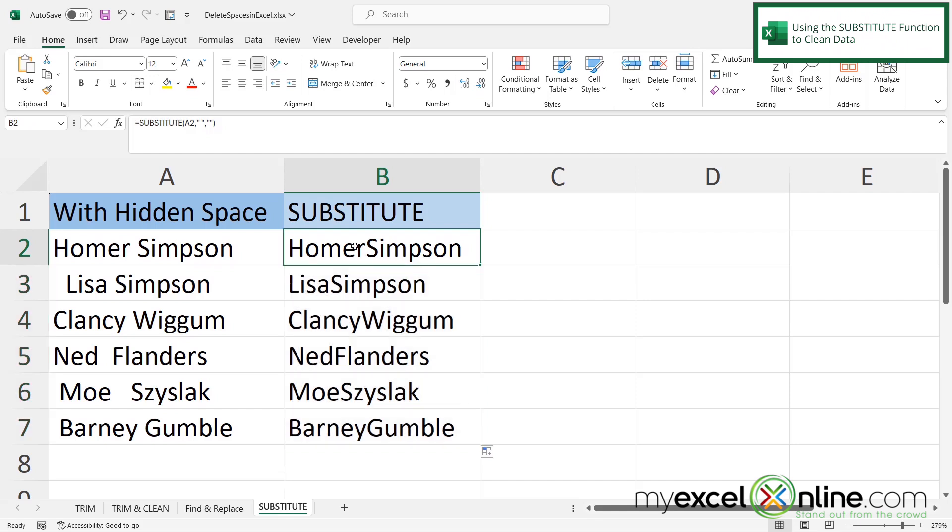But please note that the substitute function has the same issue as find and replace. It will replace all spaces with the nothing that we put in there. So just keep that in mind in case you want to keep some of your spaces. Because if you want to get rid of trailing spaces either at the beginning or the end, you may want to use trim or trim with the clean function.